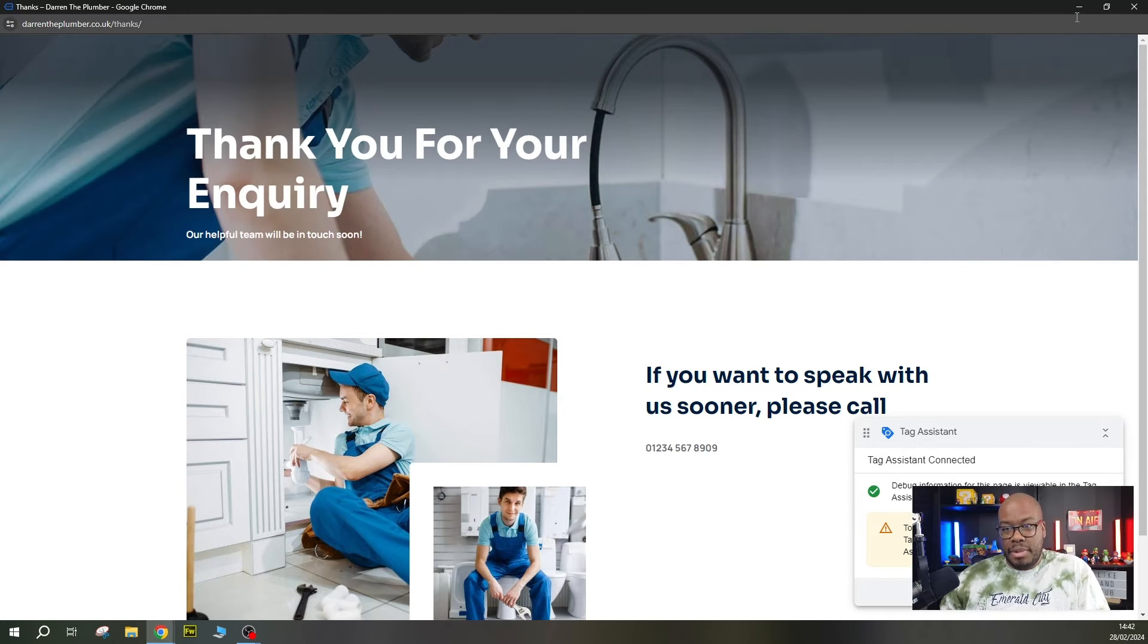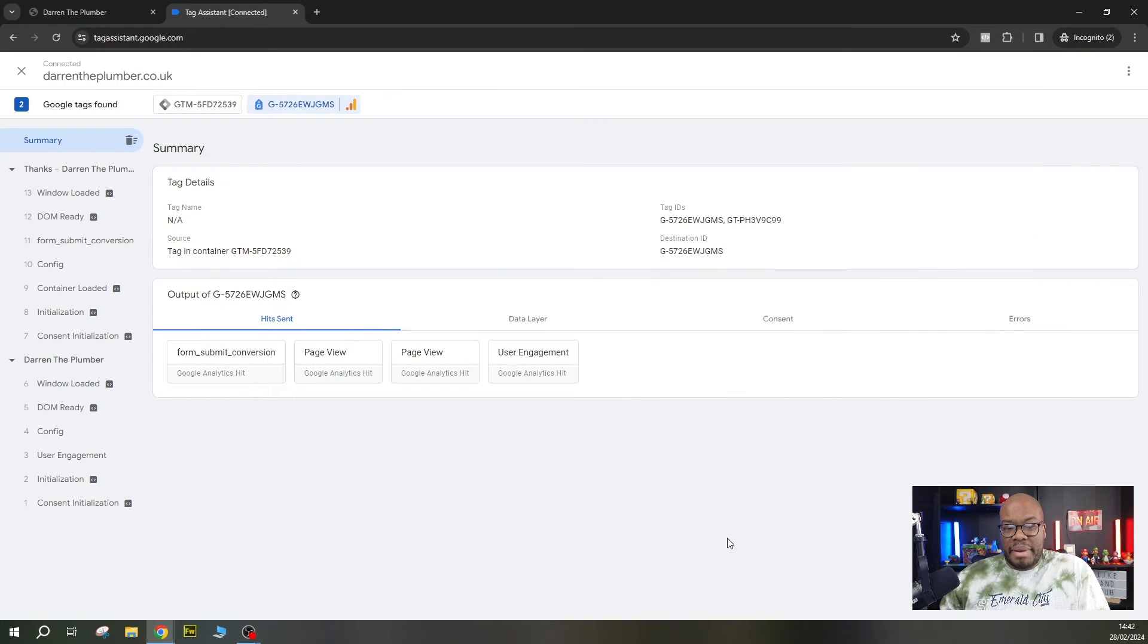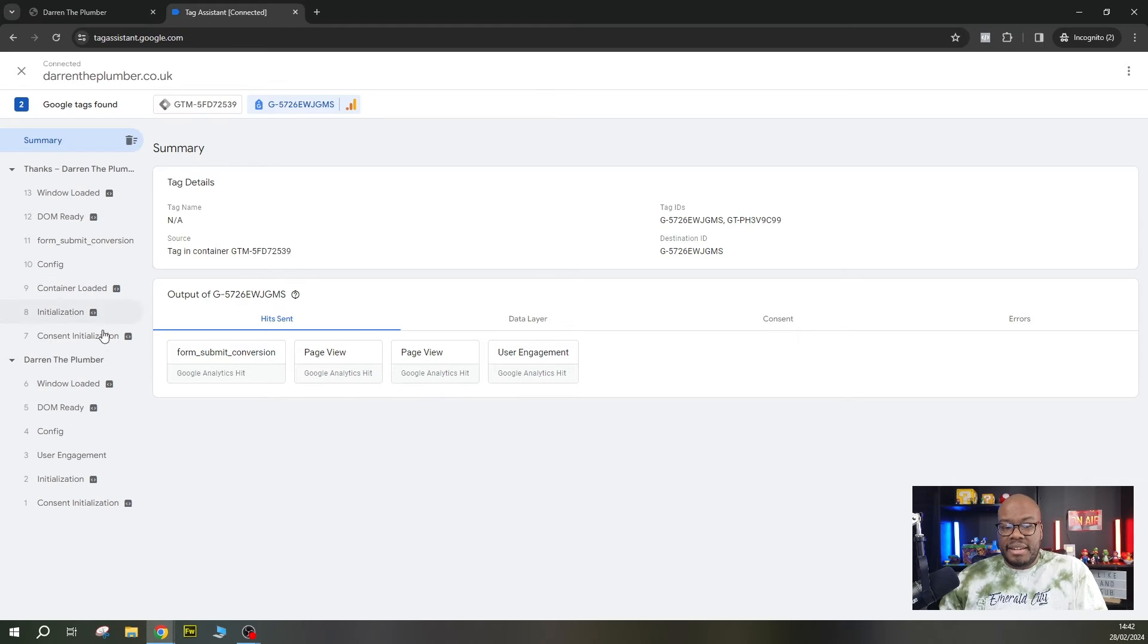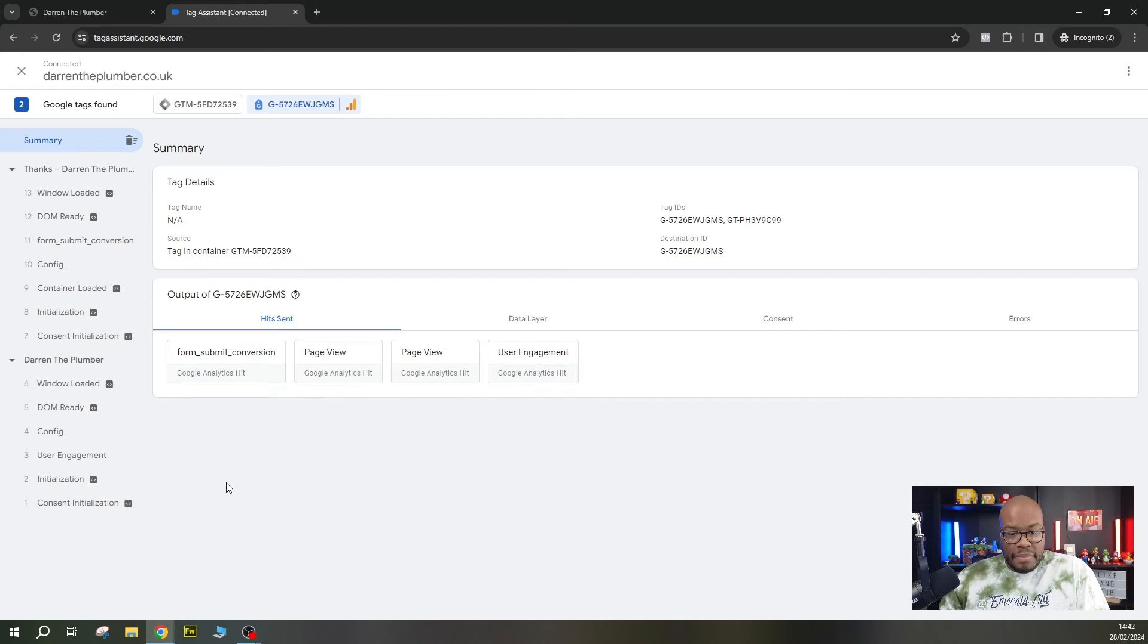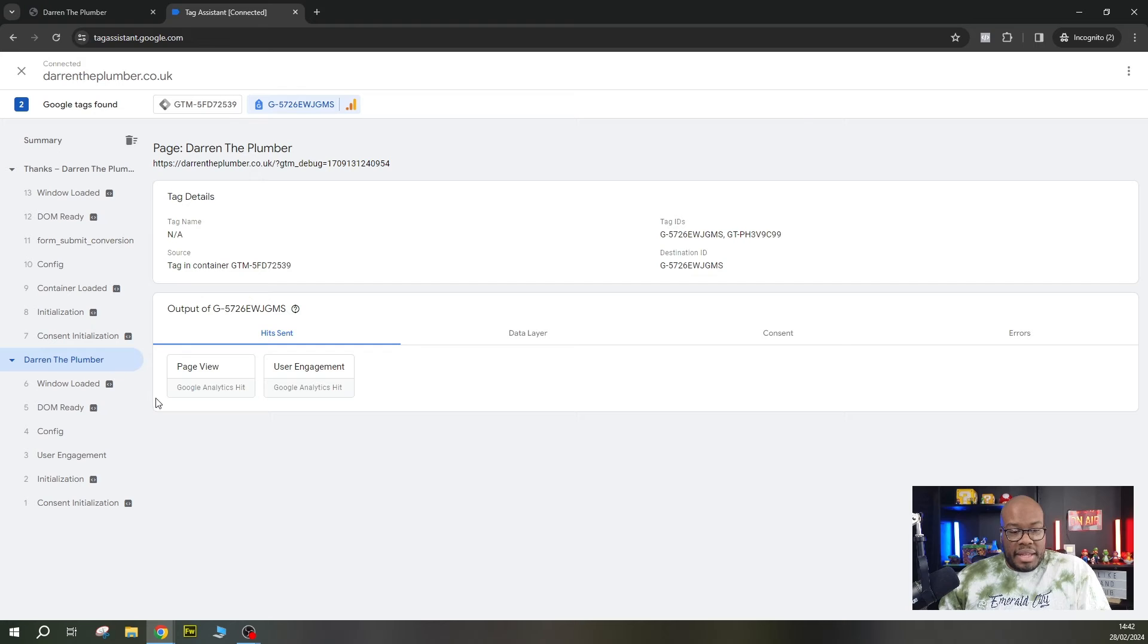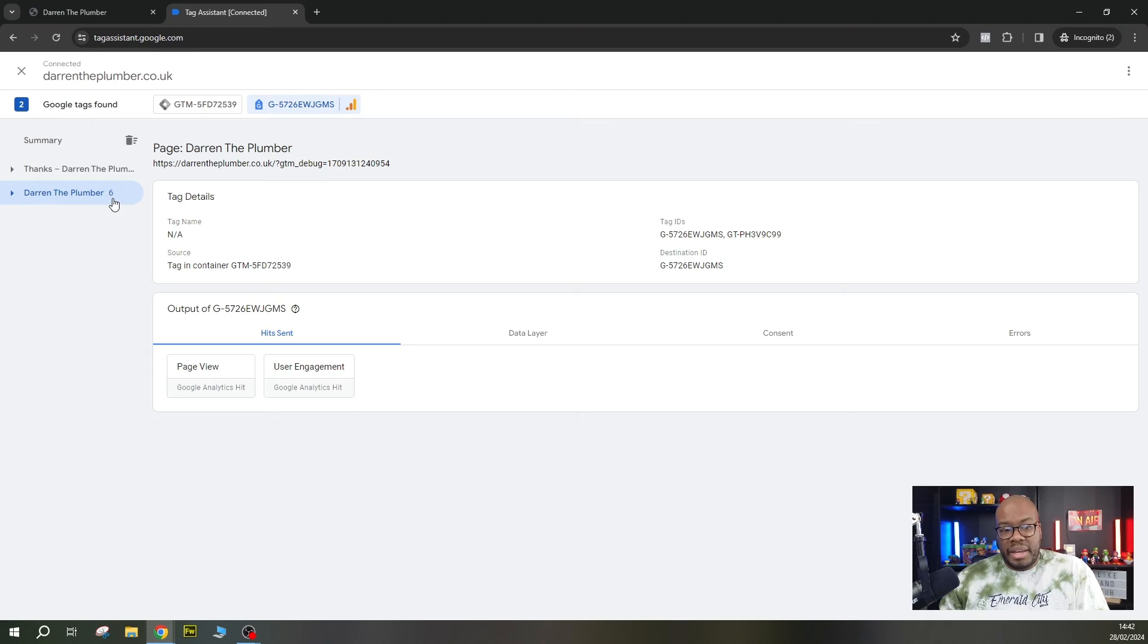Now, how do we validate this conversion is working? Well, we minimize this, we jump back to the Tag Assistant. And here we are in the Tag Assistant on the left hand side, you will see a feed here with the pages and all of the actions in the page. So here we go. Start off for the beginning. So each of these drop downs here is a page loading. So you'll see there's two pages loaded, the original homepage and then the thank you page.